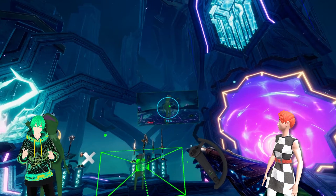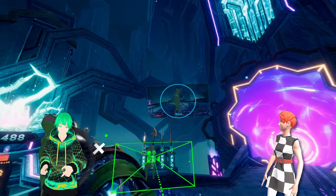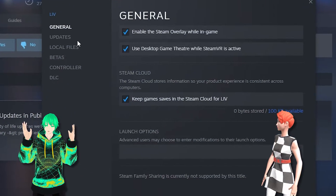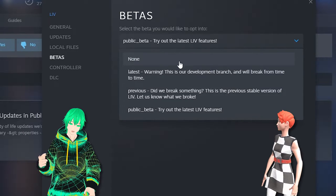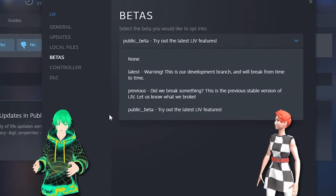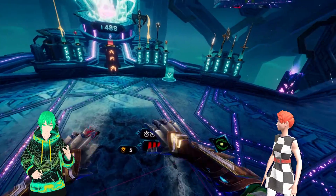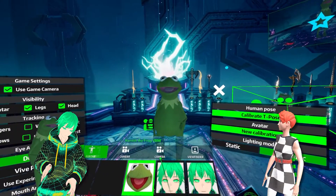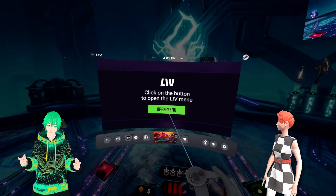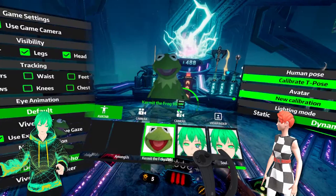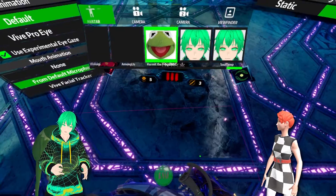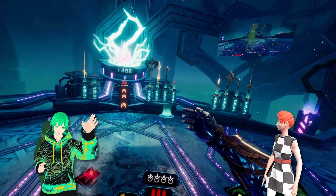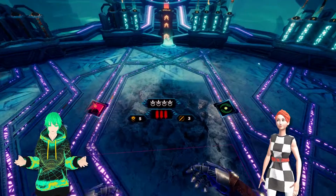If you want to use the public beta, make sure LIV is closed. Head to Steam, right-click, select Properties, then Betas, and on the drop-down menu select the public beta. Now the LIV menu will no longer appear at your feet during gameplay. To open the LIV menu, open the SteamVR dashboard using the Steam button on your controller — for me, using the Index, it would be beneath my B buttons. In the SteamVR dashboard, click on the LIV icon at the bottom left, or aim at your feet and activate it that way. To exit the application, you can either press the X at the top right of the LIV UI, or open the SteamVR dashboard again and click Close Menu.